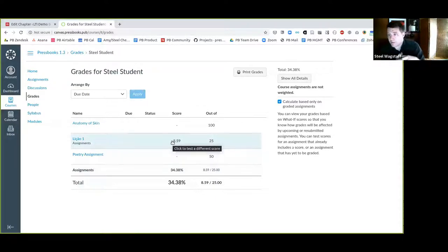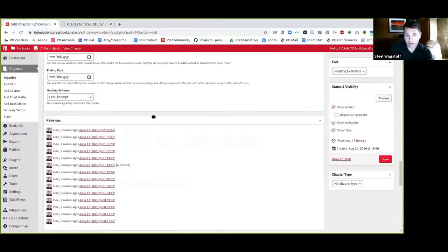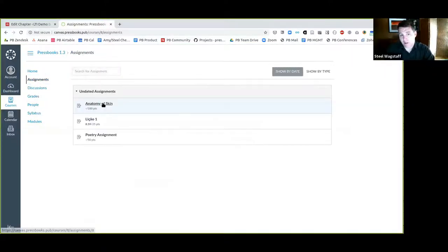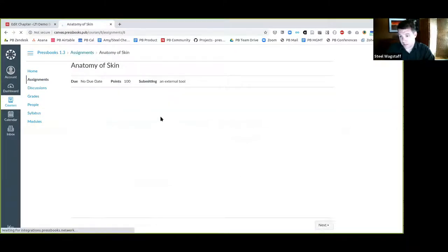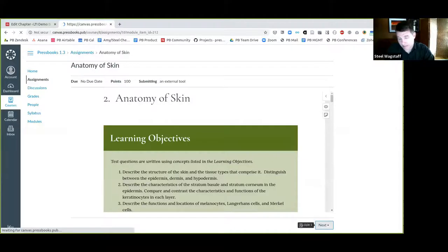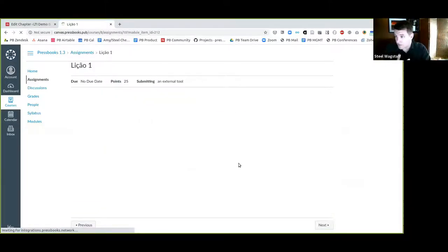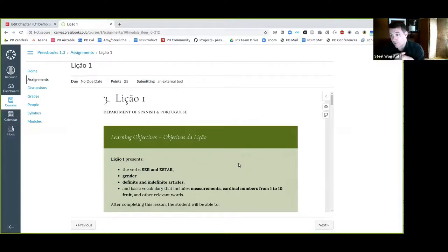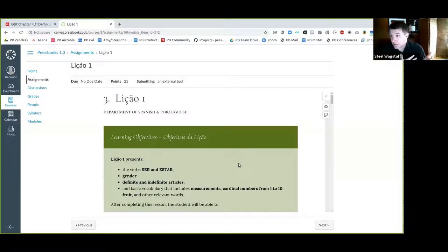That's a little bit about how the Pressbooks LTI integration with grade passback works. I showed how it's configured by an instructor on the back end, and how it would look for a student participating in the activity. If I come back to the assignments, I could jump into a different activity, and when done, clicking next would take me to whatever came next in the course — whether another Pressbooks activity, quiz, or any other element. That's where we're at with the LTI 1.3 grade passback feature, which we are preparing for public release right now.